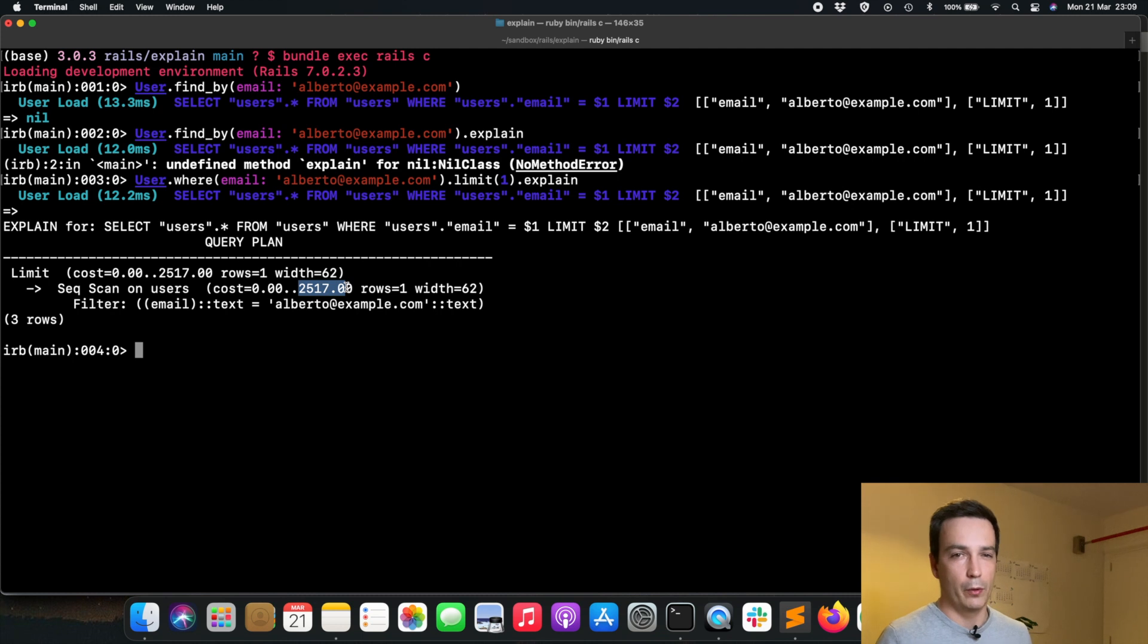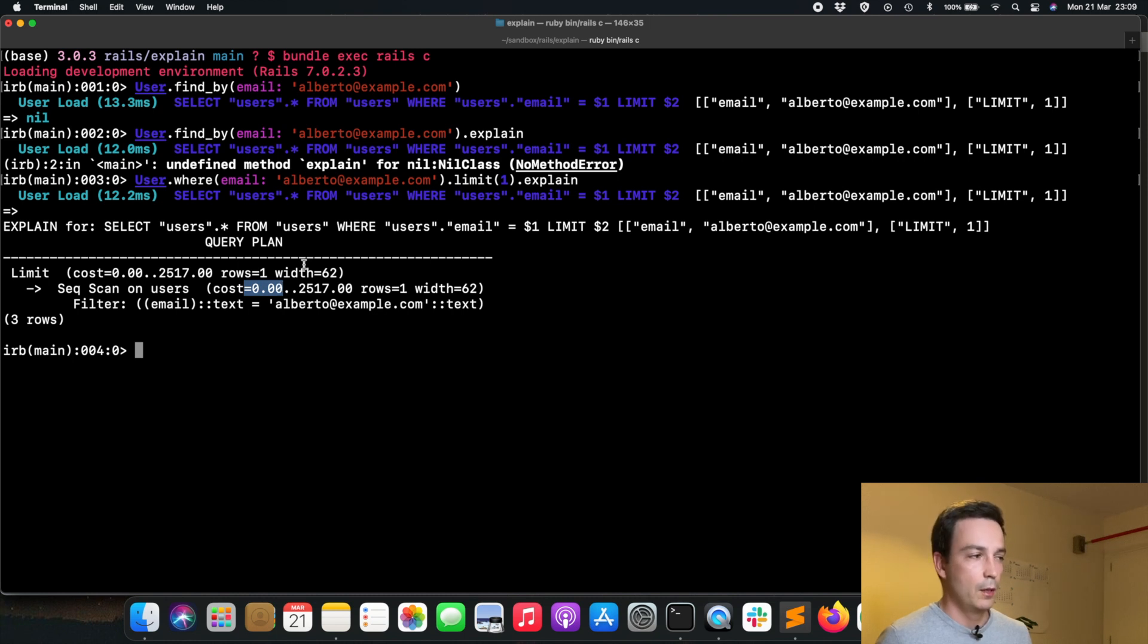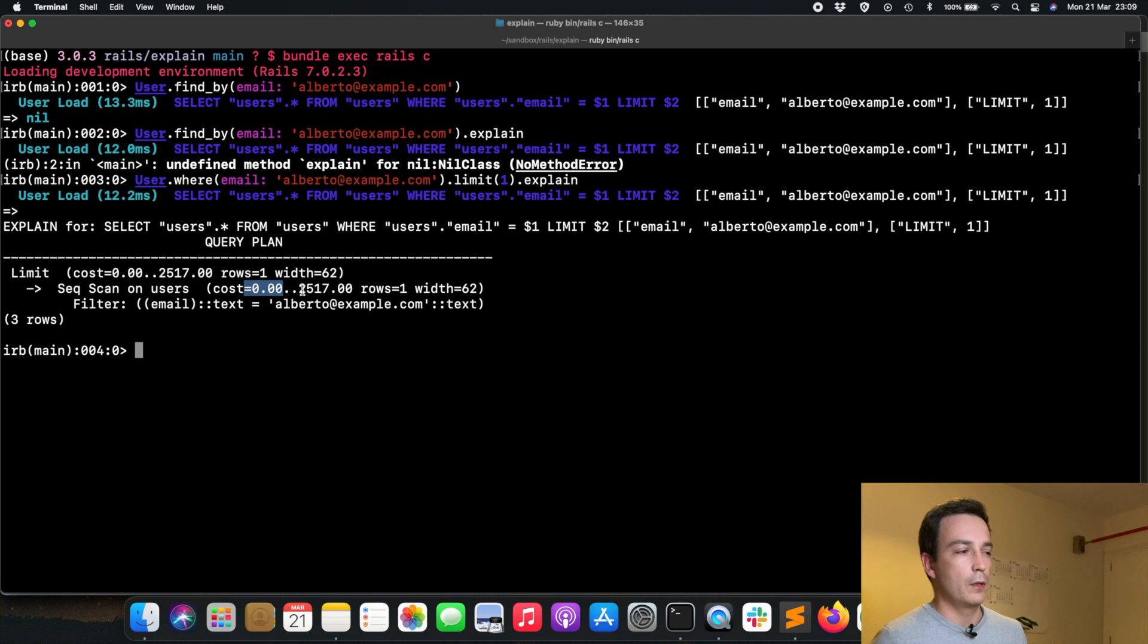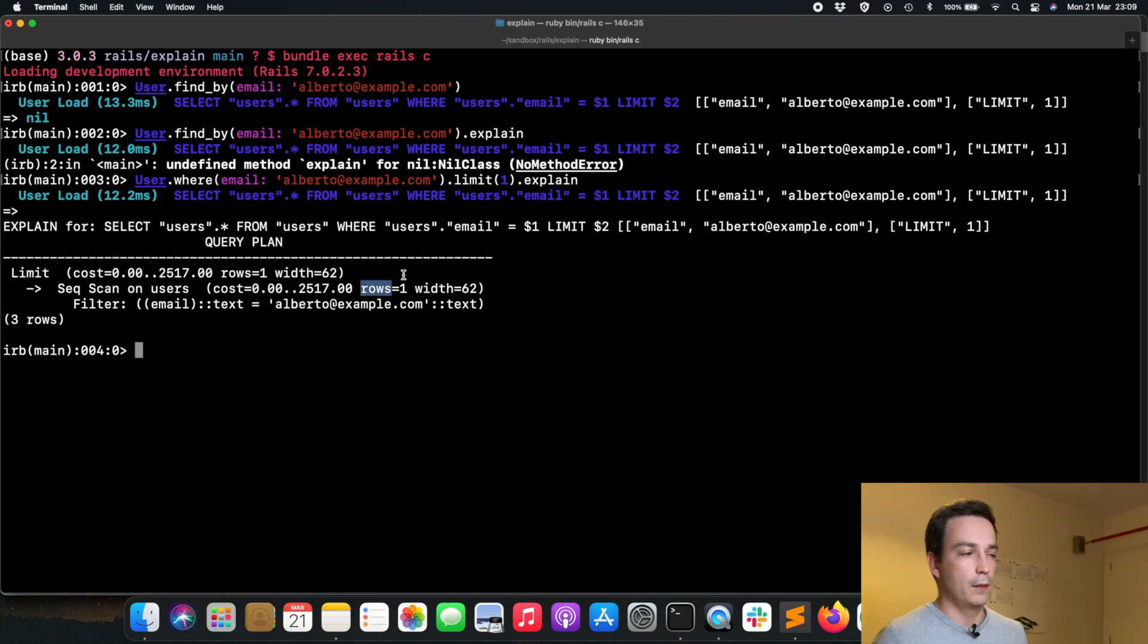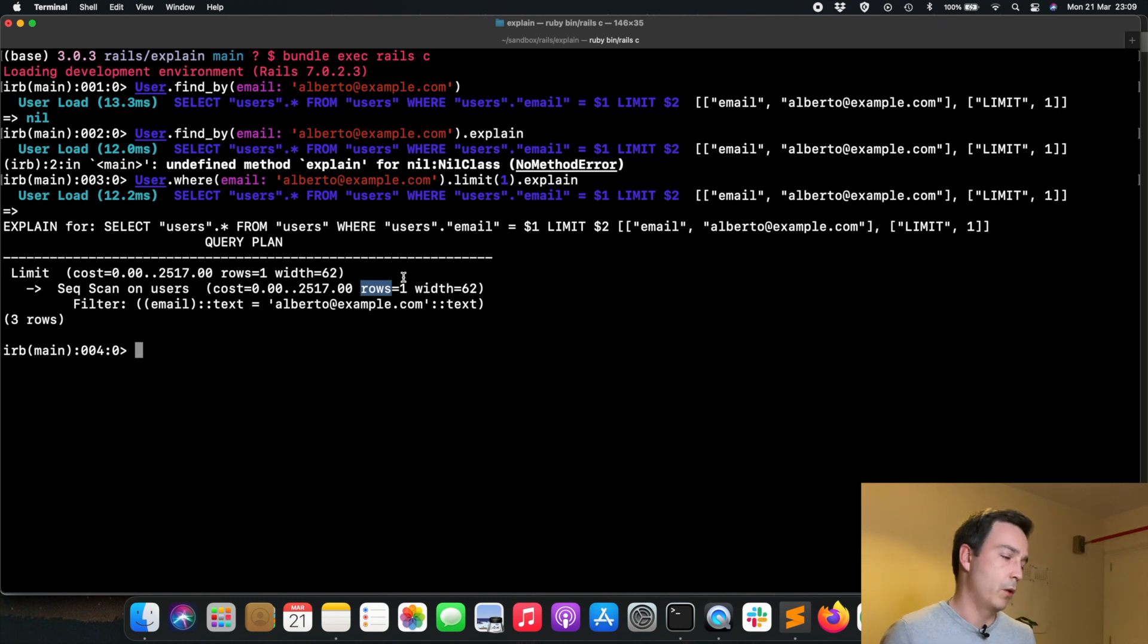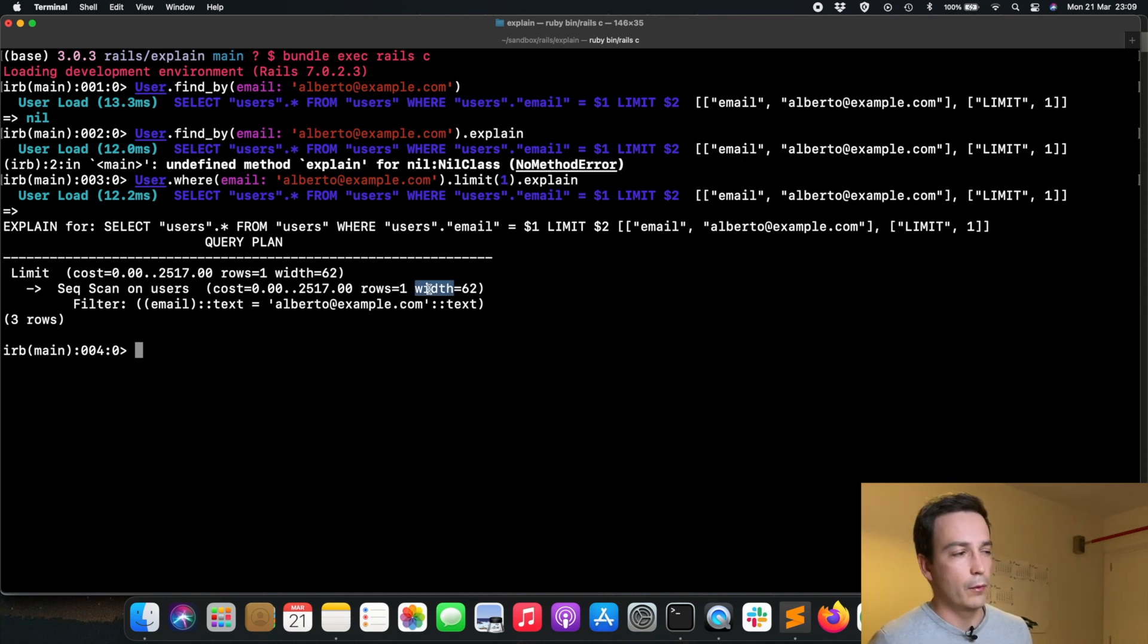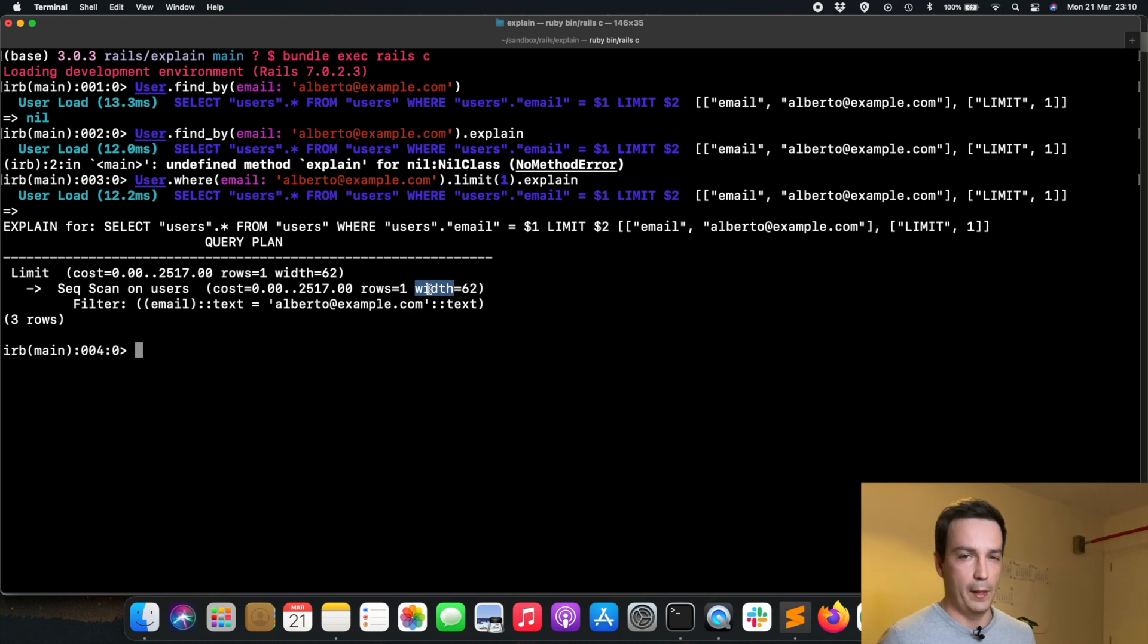As you can see here, the startup cost is in this case zero, and then the total cost is 2517, which is pretty high as you will see in comparison. The rows is telling us that the query will most likely return one row, which we know because we have limited it in our query to just one. The width is telling us that in average these rows will have 62 bytes.